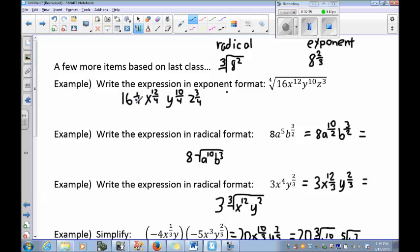We can then simplify each term: 16 to the 1/4 is 2; x to the 12/4 simplifies to x to the 3rd; y to the 10/4 simplifies to y squared to the 1/2; and z to the 3/4 is already in its simplest form. So again, taking the index and making it your denominator in exponent form.